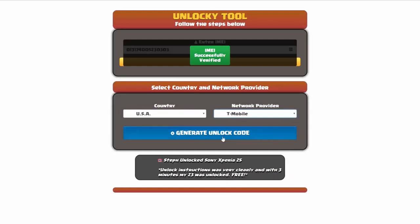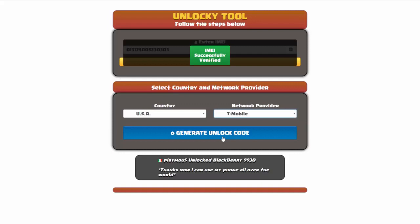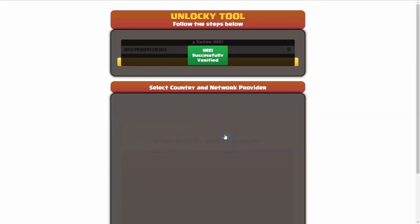Now we're going to click on the button that says generate unlock code. When you do this, Unlocky is going to work to generate an unlock code based on your IMEI, country, and network provider.